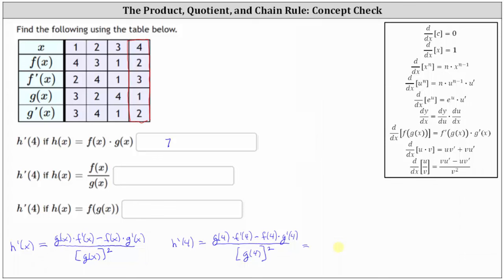And now we go back and determine all the function values. Starting with the denominator, g of four is equal to one, and therefore the denominator is one squared. In the numerator, we have g of four, which again is one, times f prime of four, which is three.